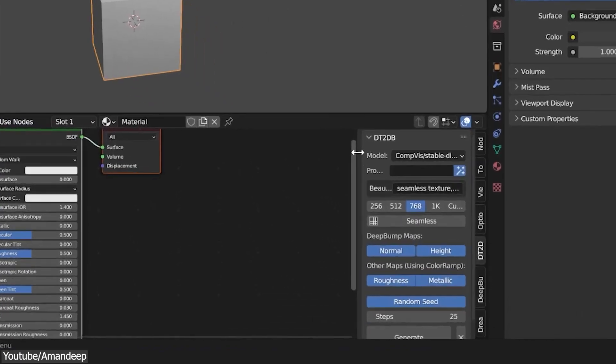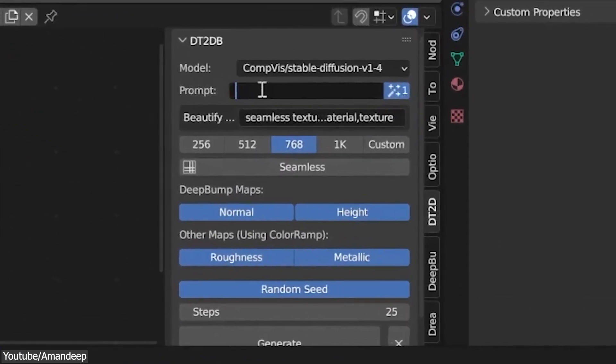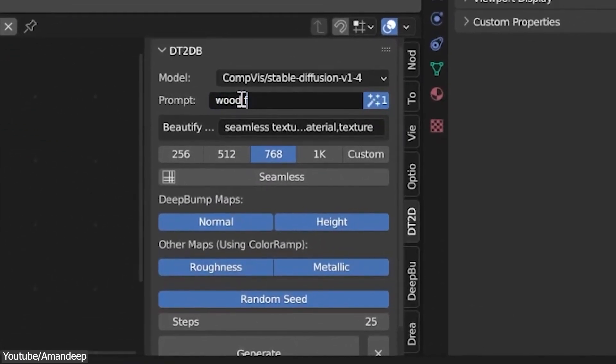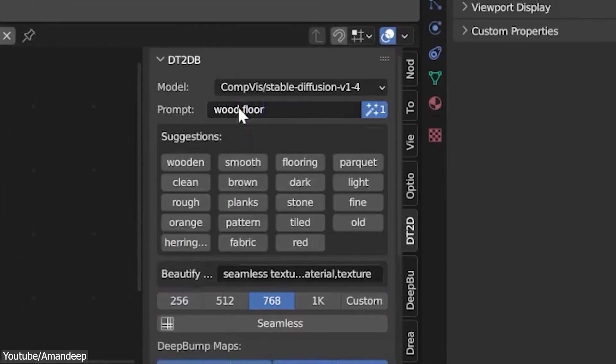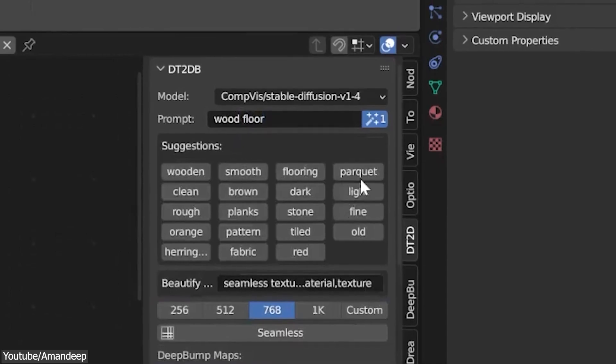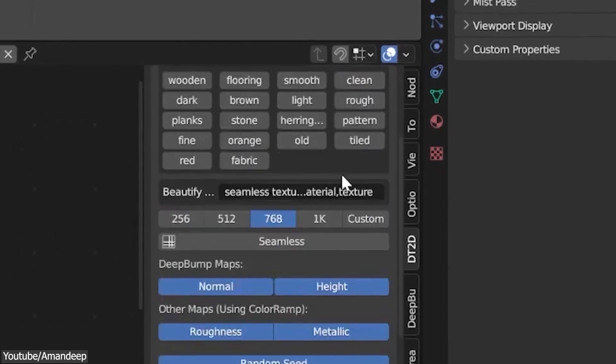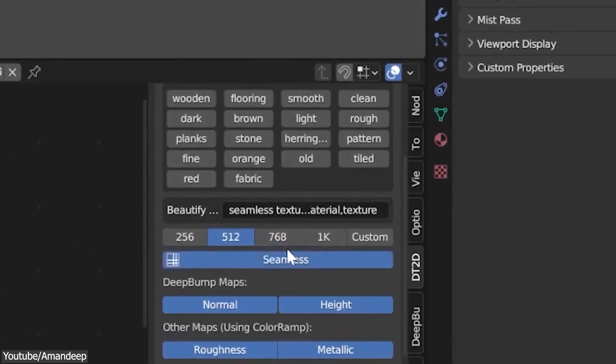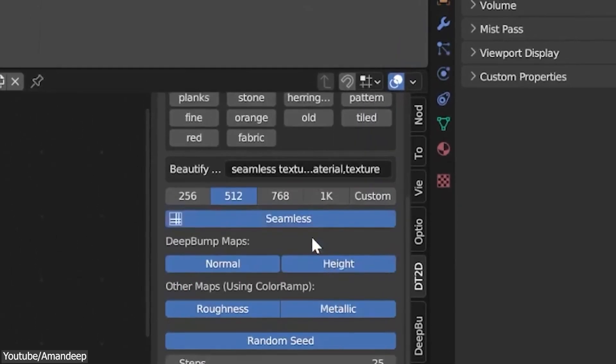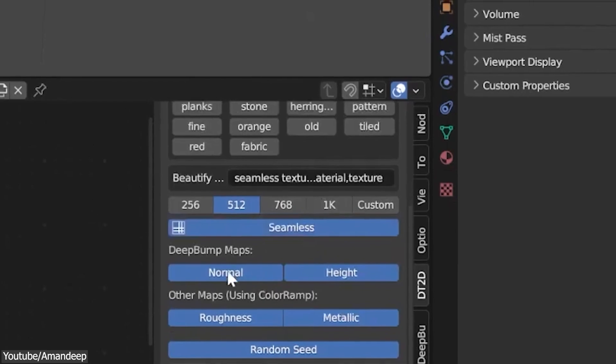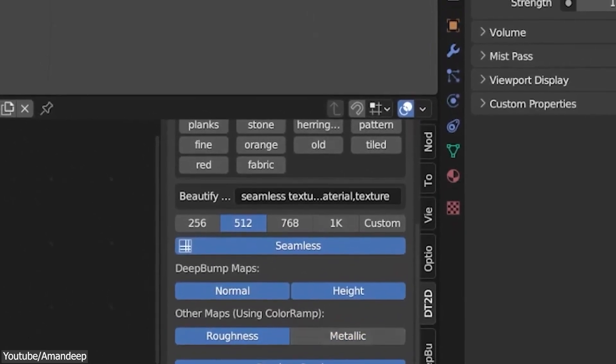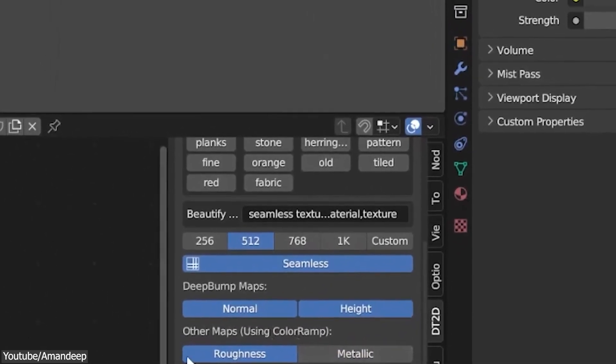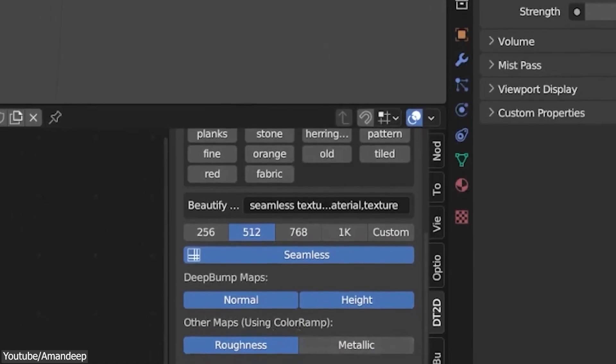You can type a prompt or pick any of the common suggested tags. You can pick the resolution, and you can either select or type your desired resolution manually. Under Depth Maps, you can choose between Normal and Height, or you can select both of them at the same time.